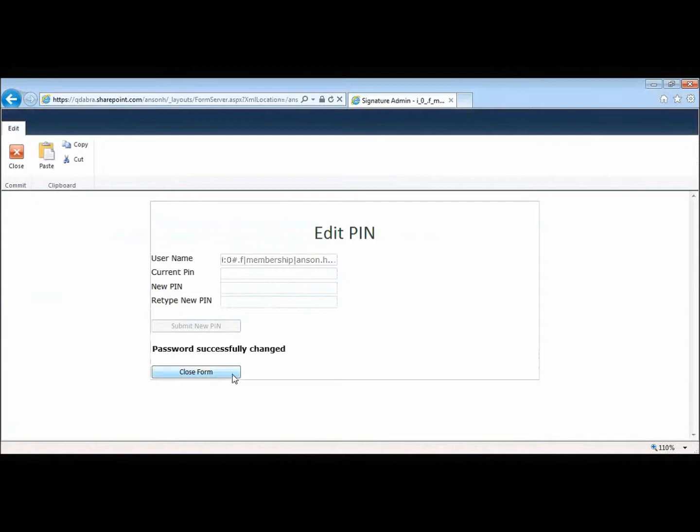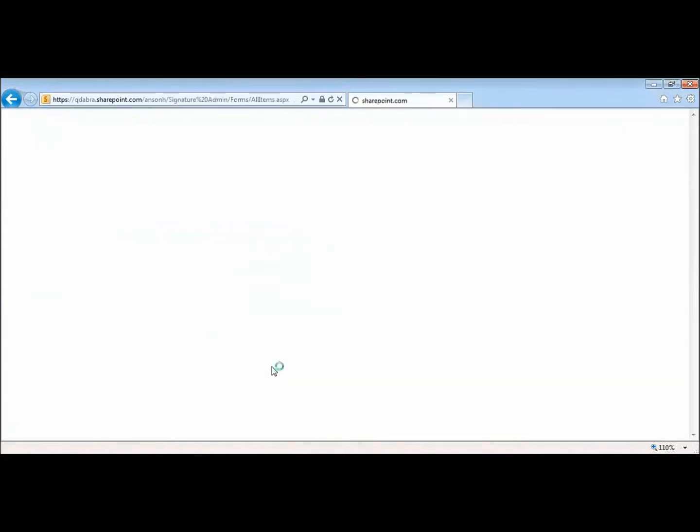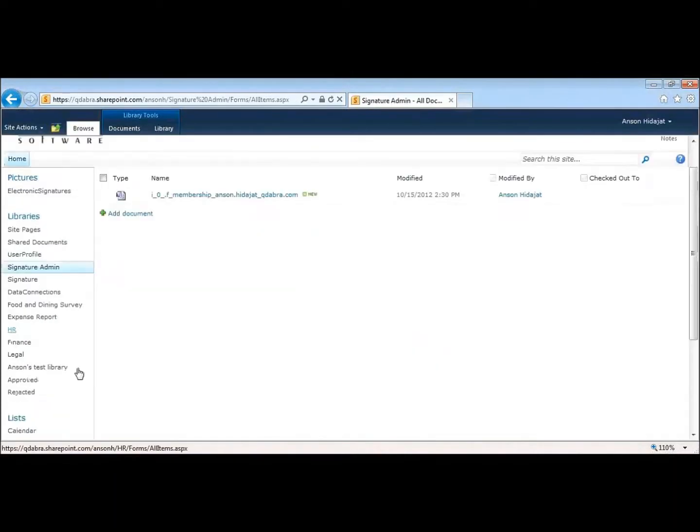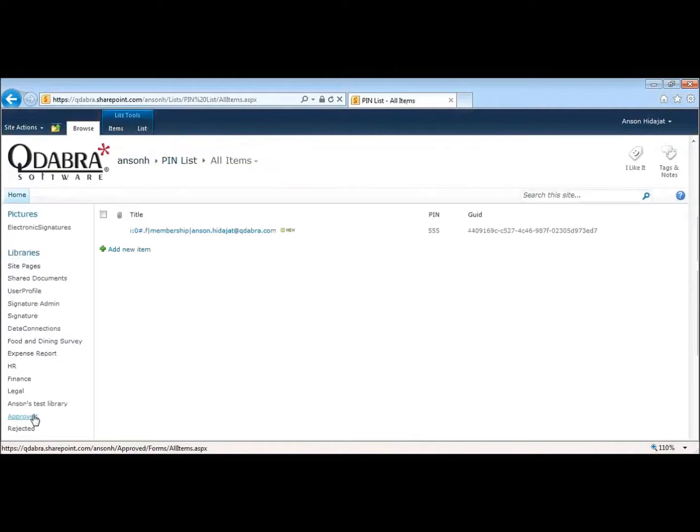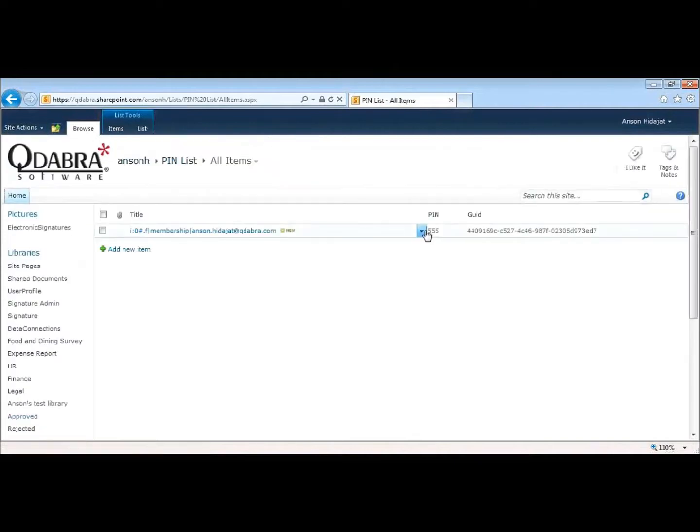My password has successfully changed. I'll close my form and then if I go back into my pin list, I can see that I updated my pin from 1234 to 555.